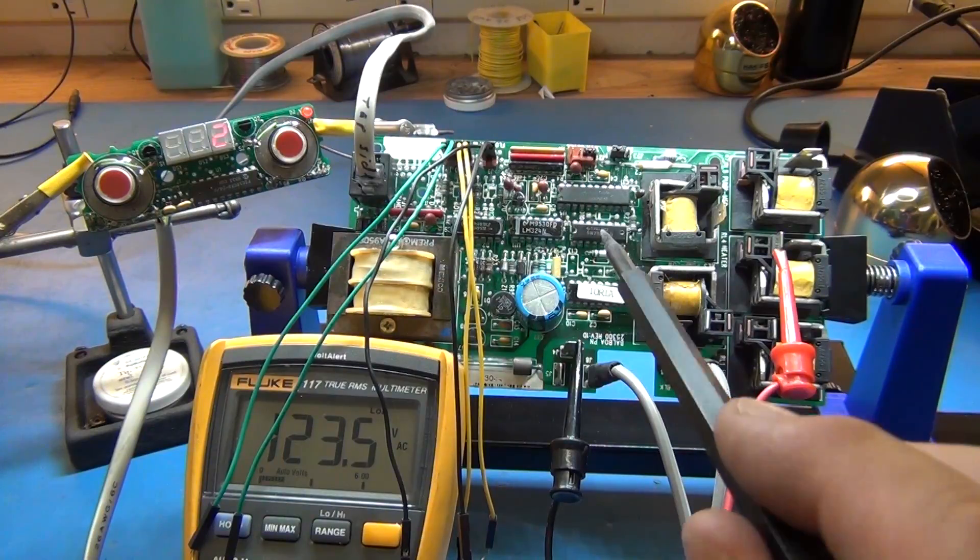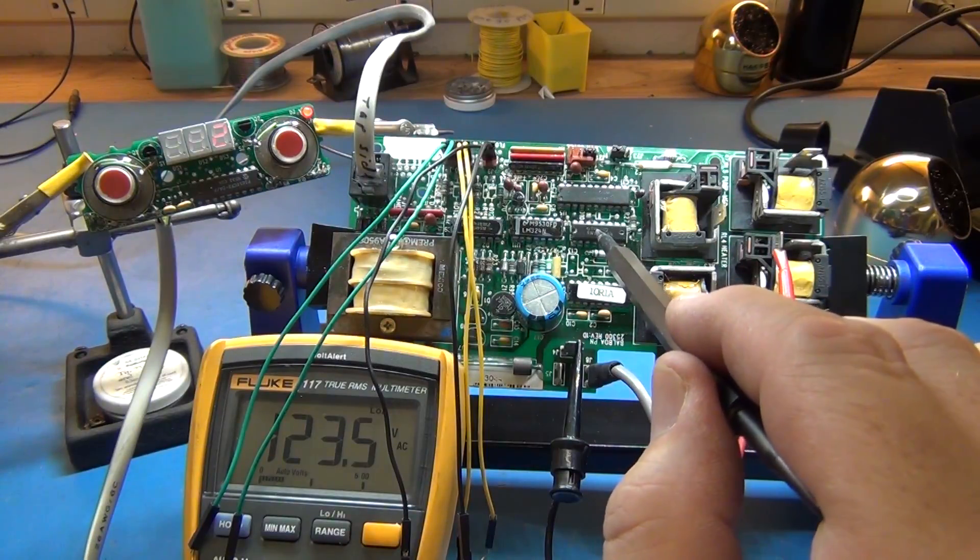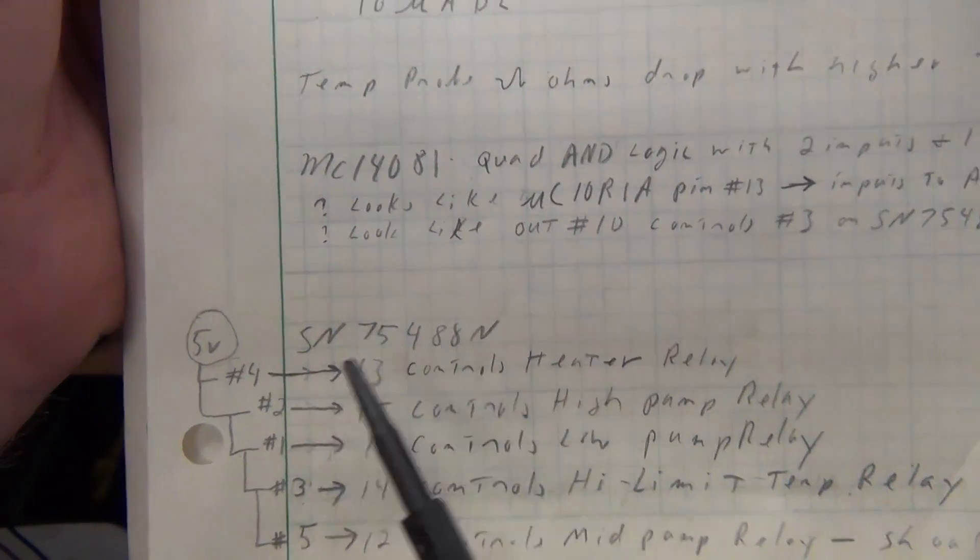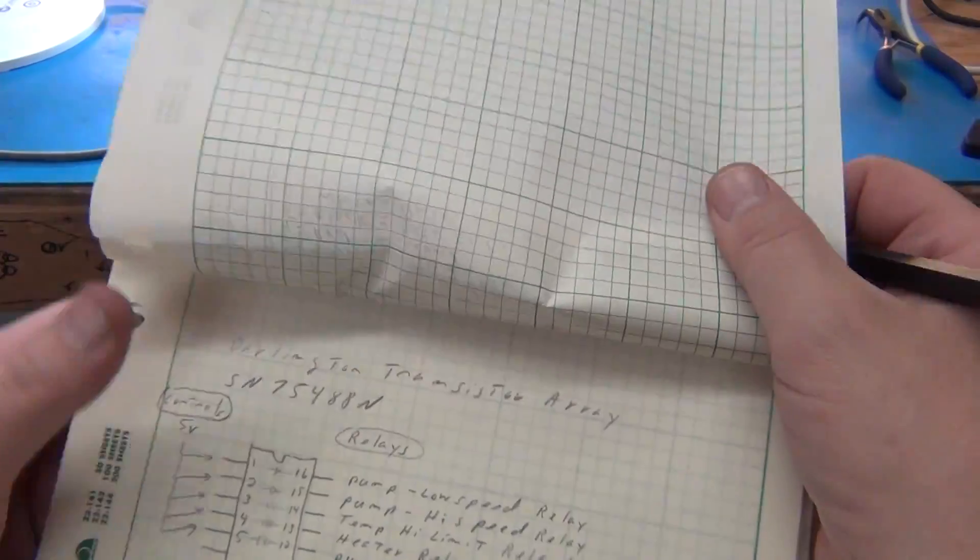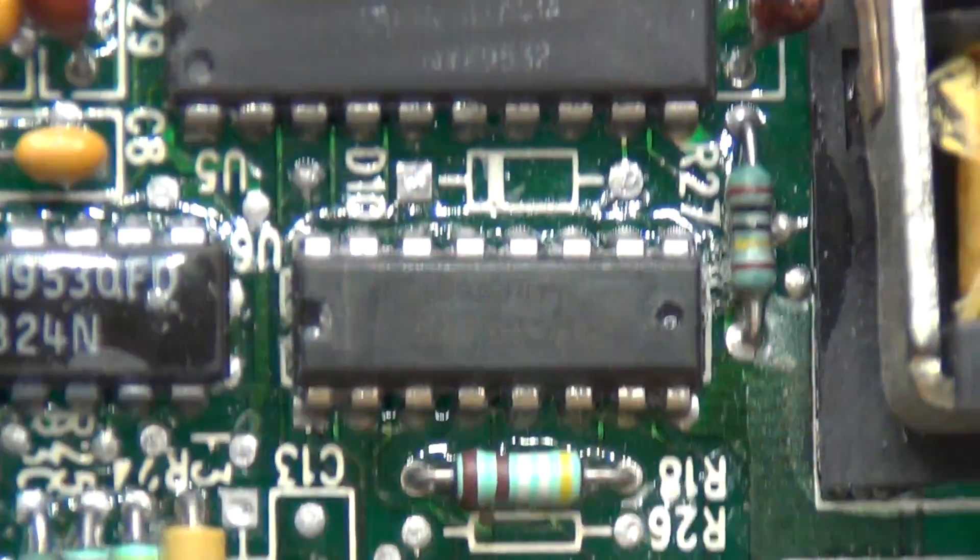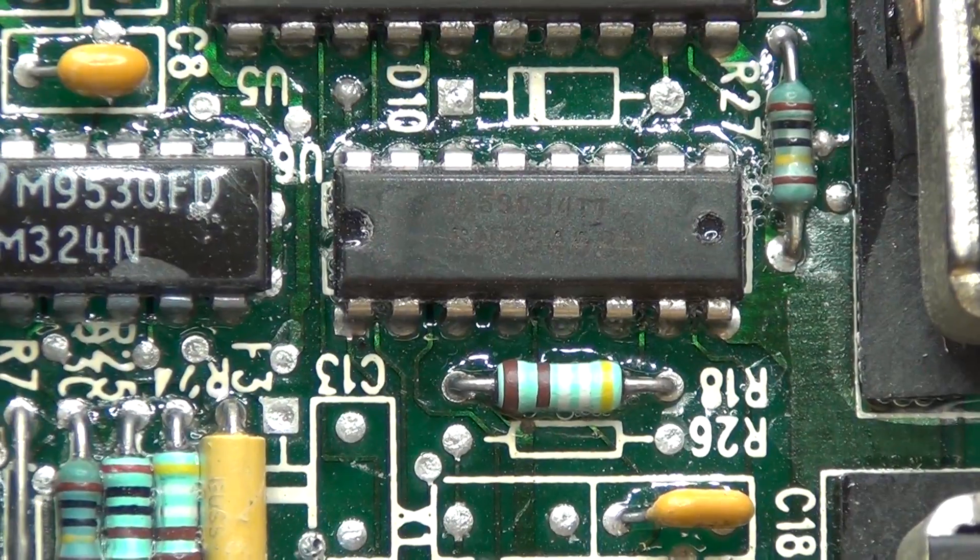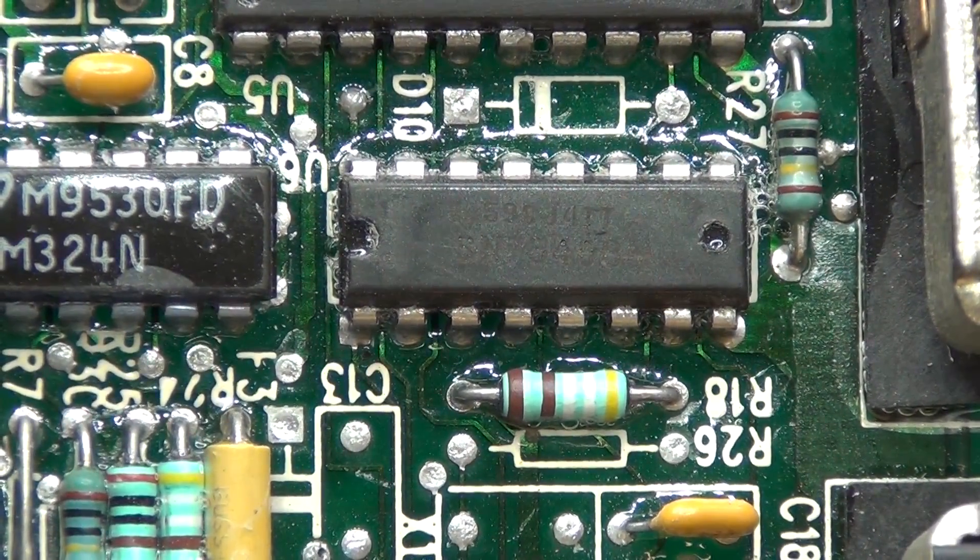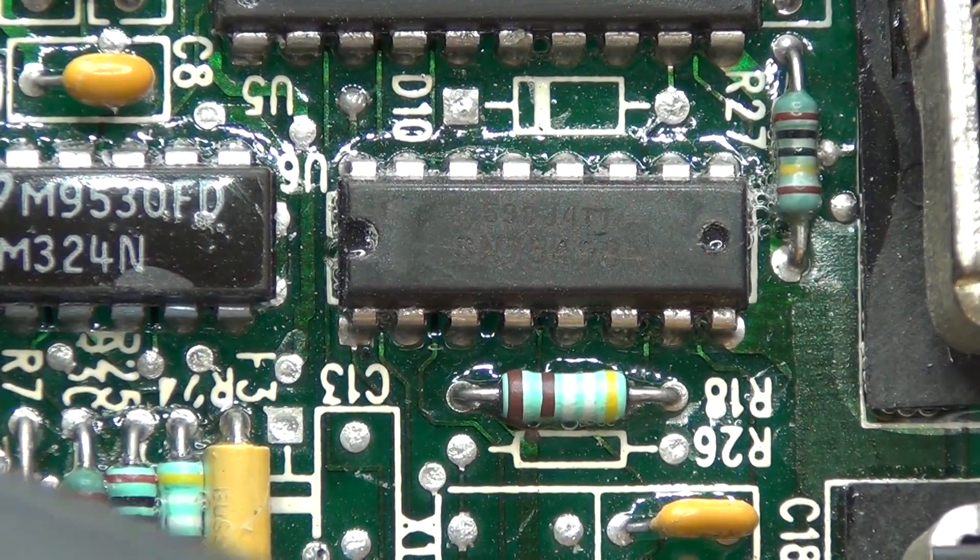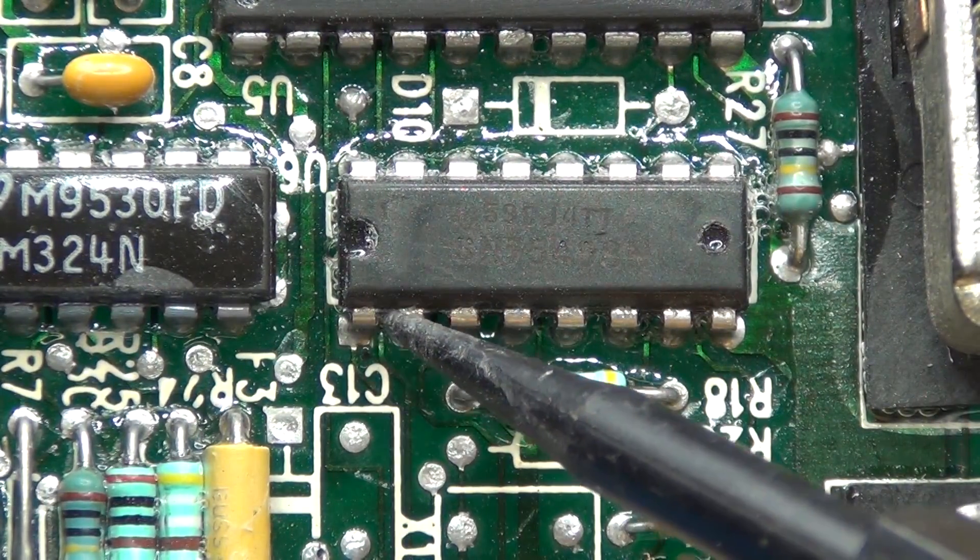We now just have to lift a pin on this Darlington controller right here. There's a couple inputs. The Darlington controller, I mapped out how that was controlling the relays because that's what we're ultimately going to replace is we're going to hack into that. We're going to hack into that guy right there. That's an SN75488N. It crosses over to some other standard Darlington controllers.